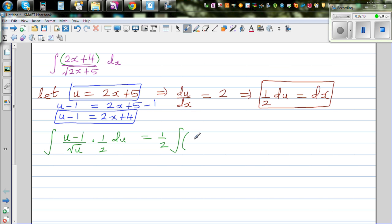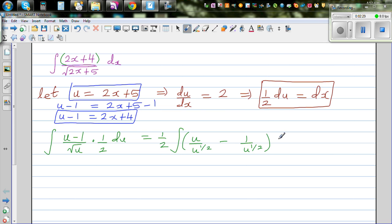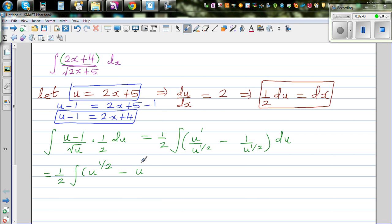I'm going to distribute this. So we get u over u to the power half, minus 1 over u to the power half. That is u to the power 1 divided by u to the power half, which gives u to the power half, minus u to the power negative half.